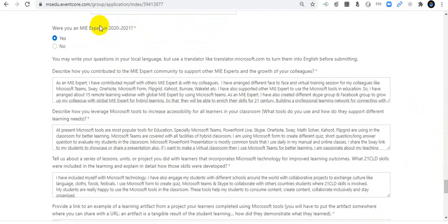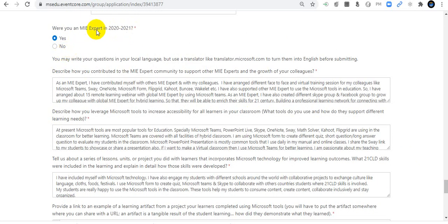Phase 3 is very important. The first question asks: were you an MIE Expert in 2020-21? If you are new, click No. If you are returning, click Yes, then fill in the form.